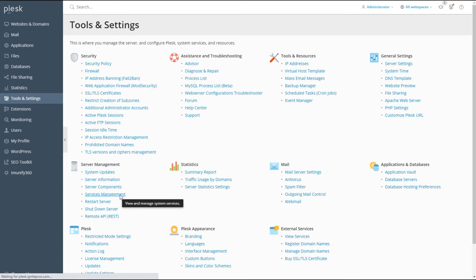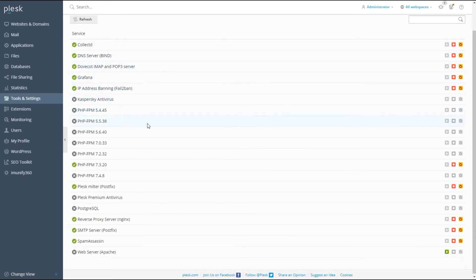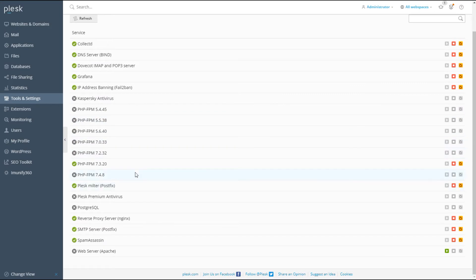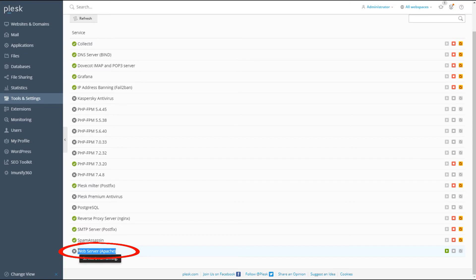In there, we just want to see what services are running. Make sure things like your DNS are running, but you can see right down here the web server Apache is not even running. So let's go ahead and start that.